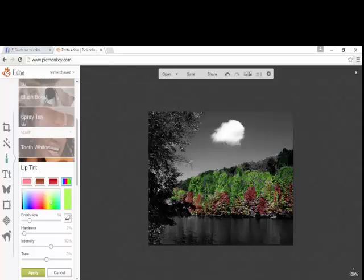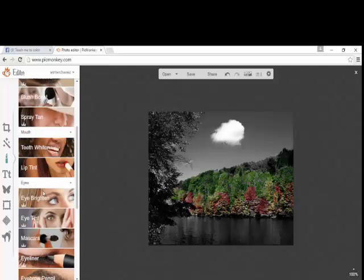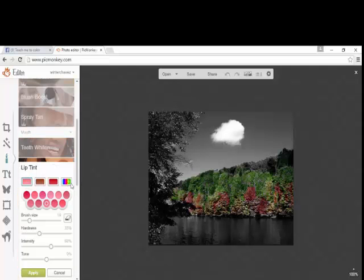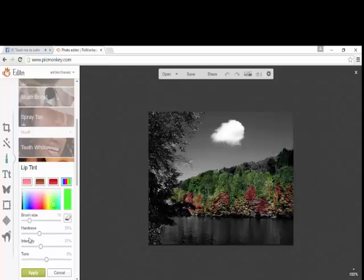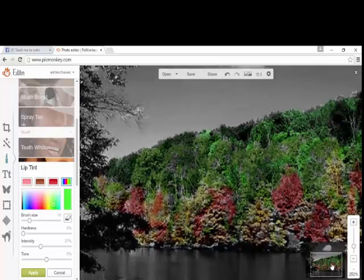I probably should have toned that red down just a tad, but it'll be okay — I'm basically just showing you how to do this. I'm going to take that green down a little bit and take the intensity down some. Going back up to the Lint tool, I'm going to take a different type of green, take the hardness down, and get into some of these areas that haven't been covered yet.